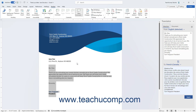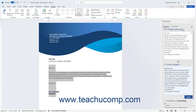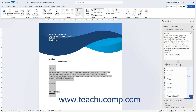Most often, Word correctly detects which language it is trying to translate and shows it in the From dropdown in this pane. However, if it is incorrect, you can choose the correct language from which to translate from the dropdown. Then use the To dropdown in the task pane to select the language into which to translate the selected text.